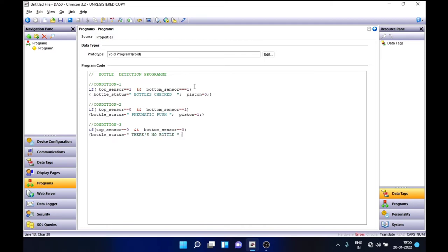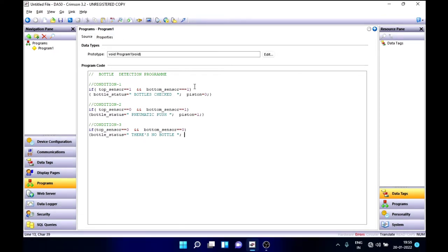Here there won't be any piston condition — there is no use of the piston actually — so let's put the piston to the zero position. And that's all about this bottle detection program, bottle logic, or bottle production line automation.